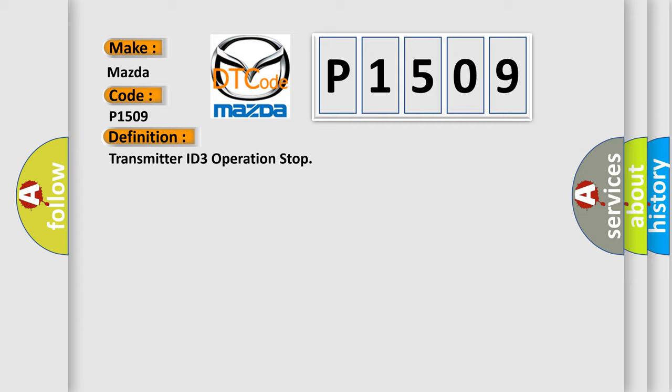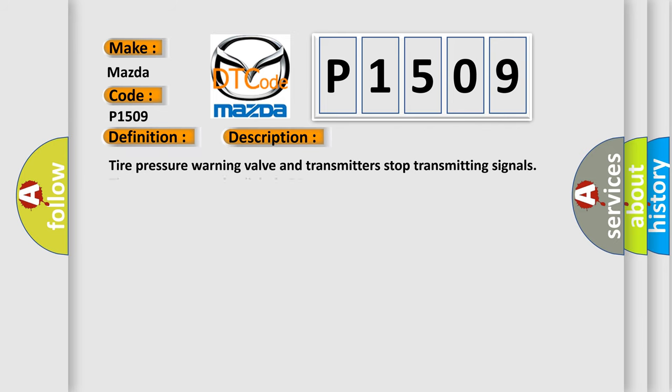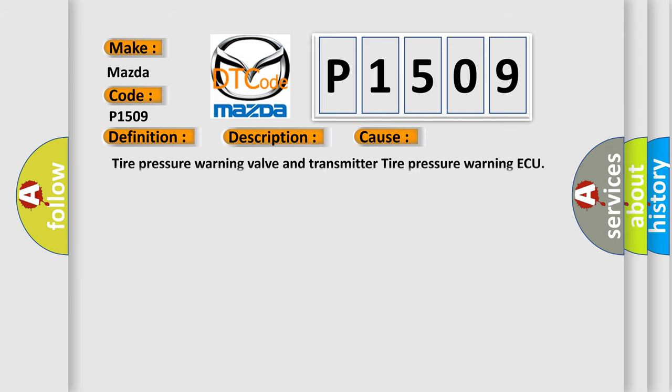Here is a short description of this DTC code. Tire pressure warning valve and transmitters stop transmitting signals. Tire pressure warning light is on. This diagnostic error occurs most often in these cases.